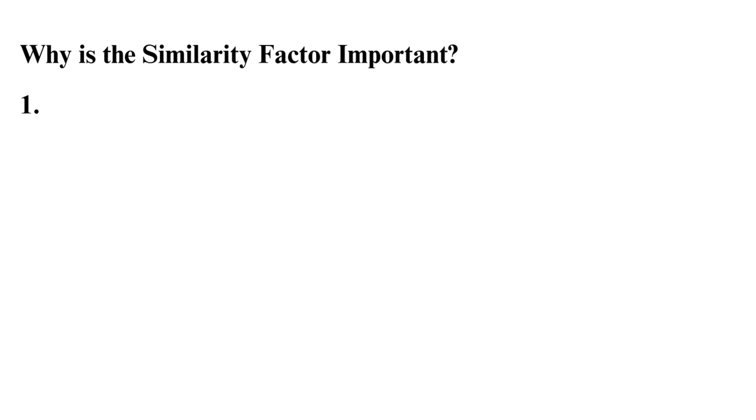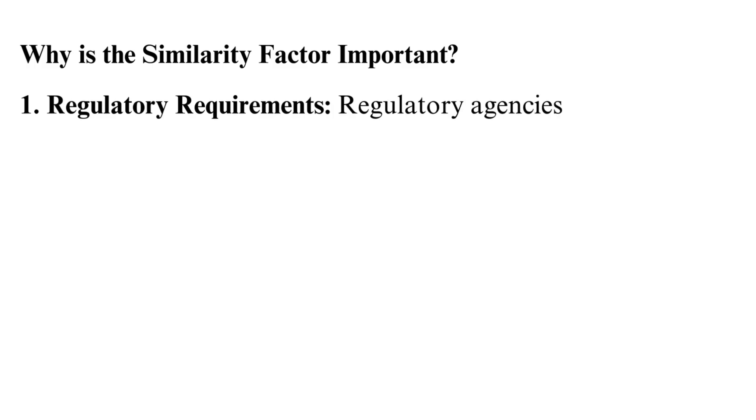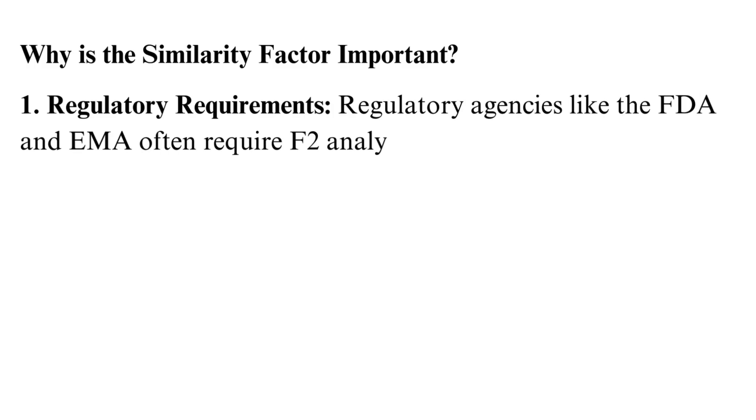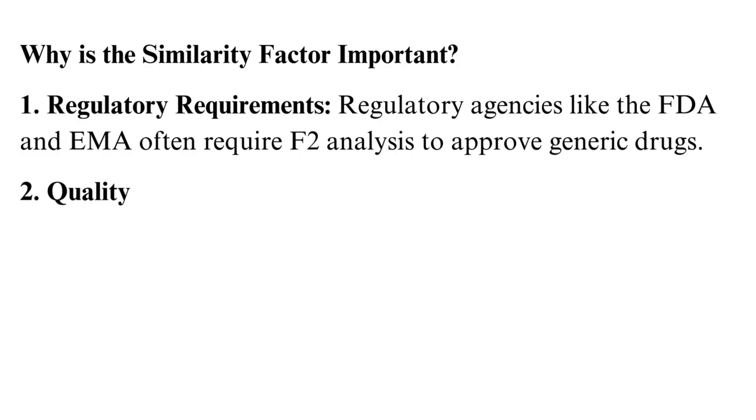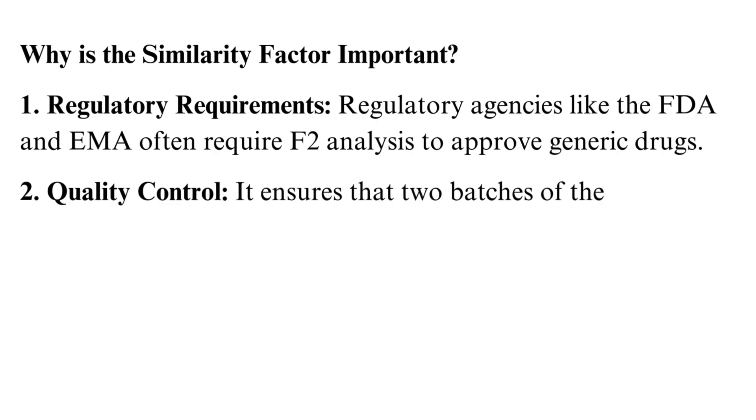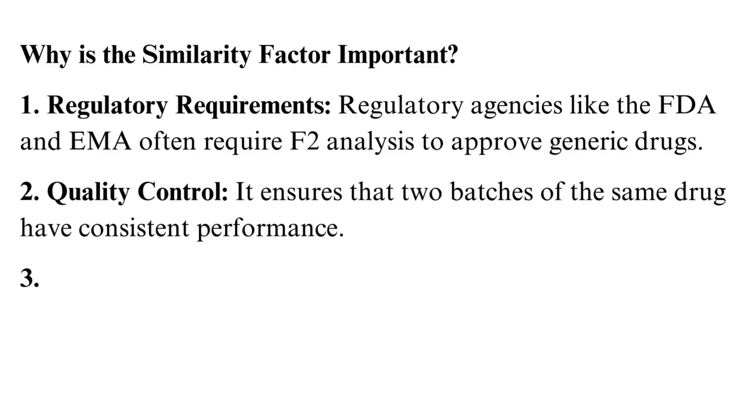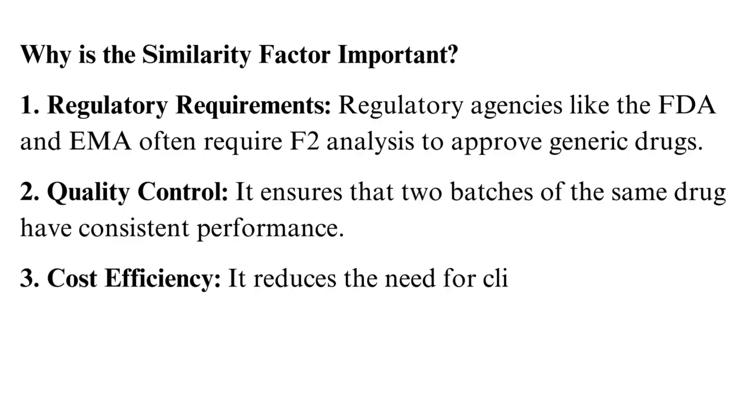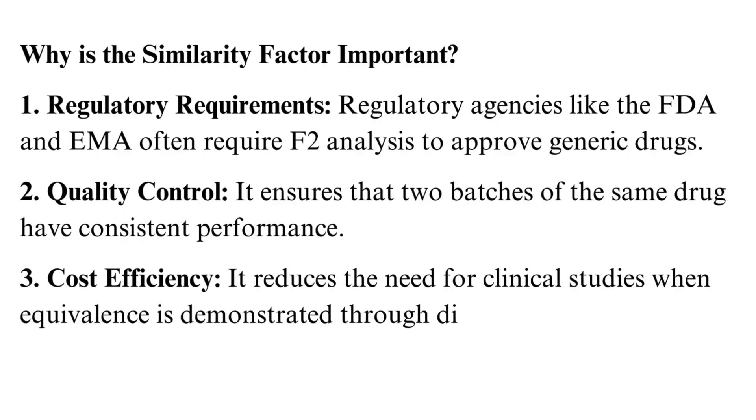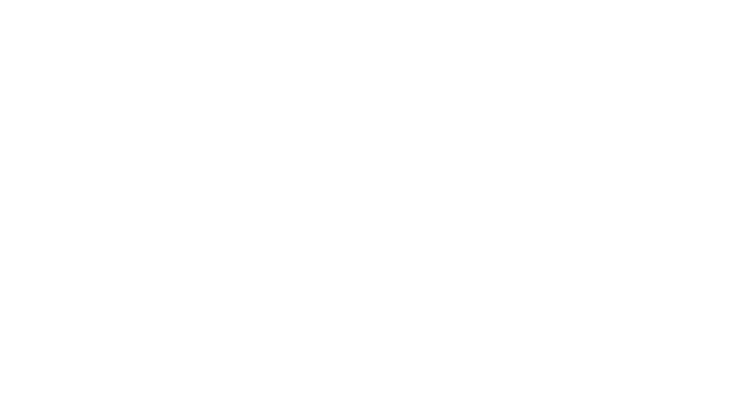Why is the similarity factor important? Regulatory requirements: Regulatory agencies like the FDA and EMA often require F2 analysis to approve generic drugs. Quality control: It ensures that two batches of the same drug have consistent performance. Cost efficiency: It reduces the need for clinical studies when equivalence is demonstrated through dissolution.